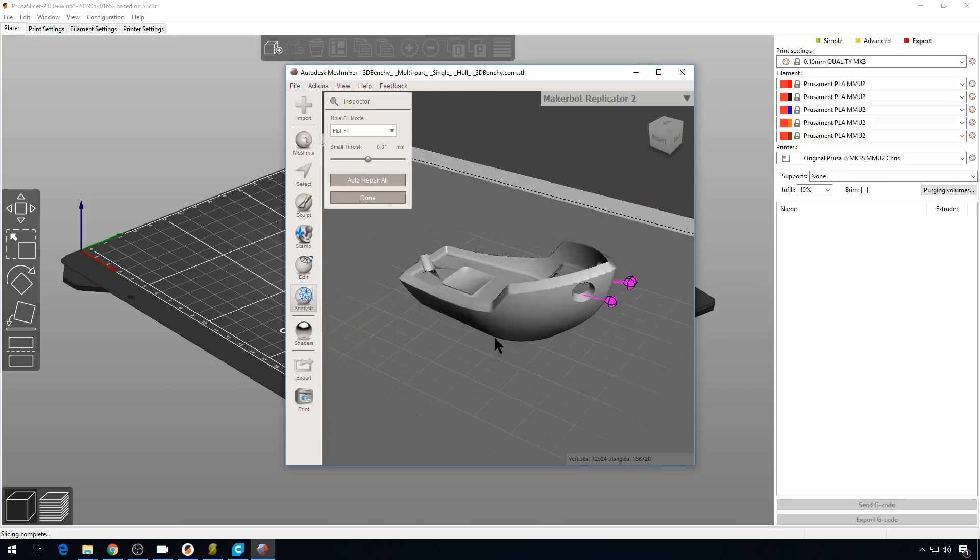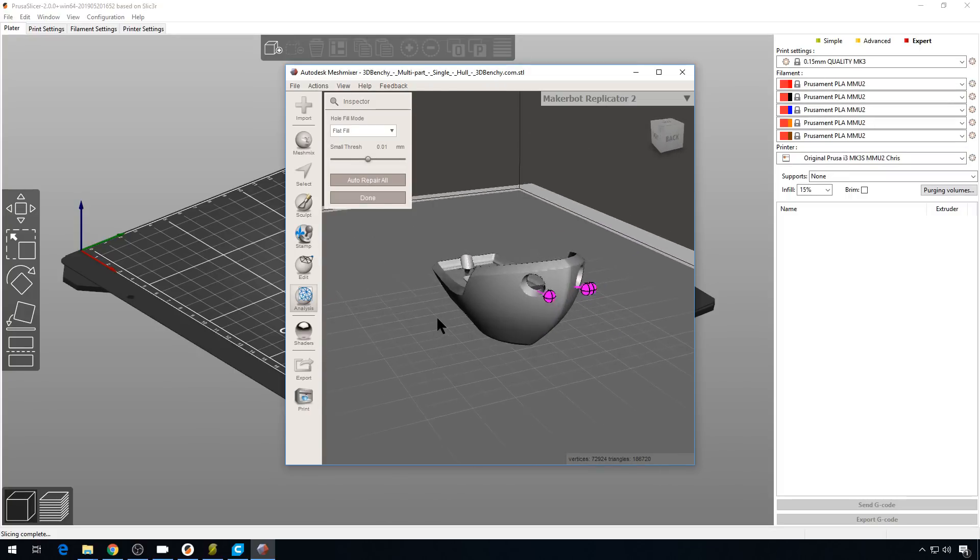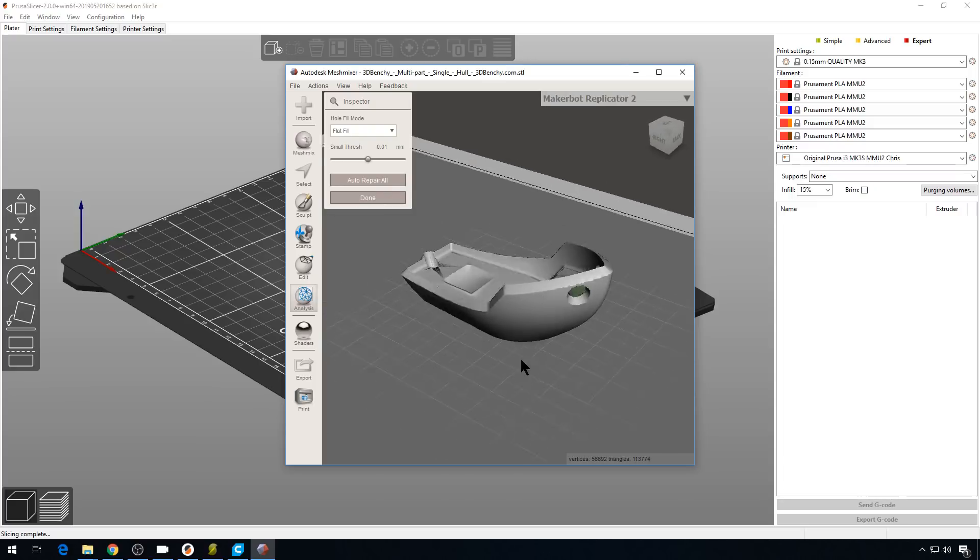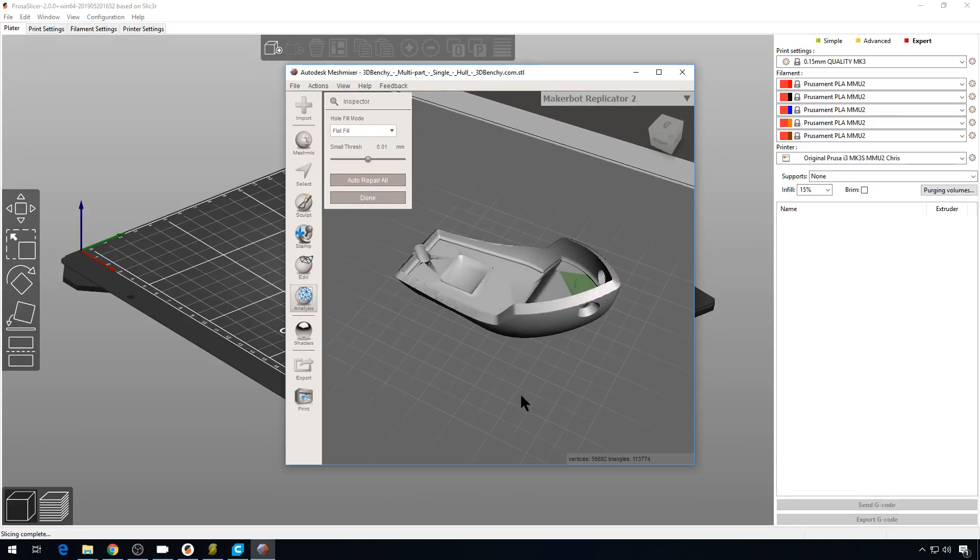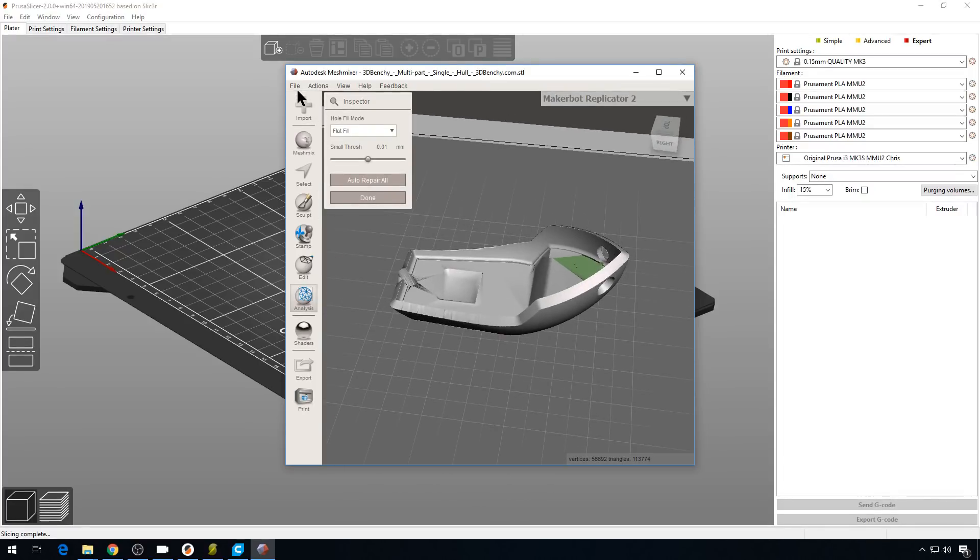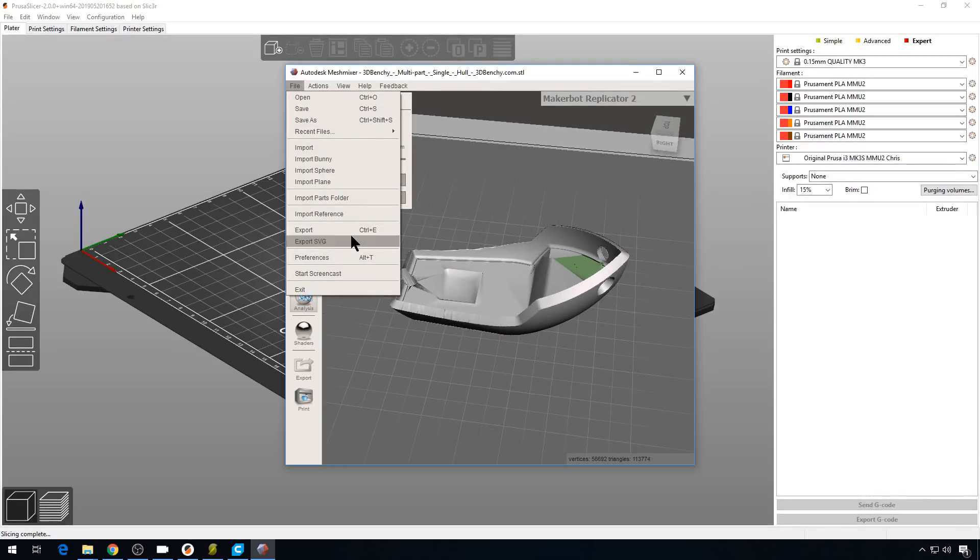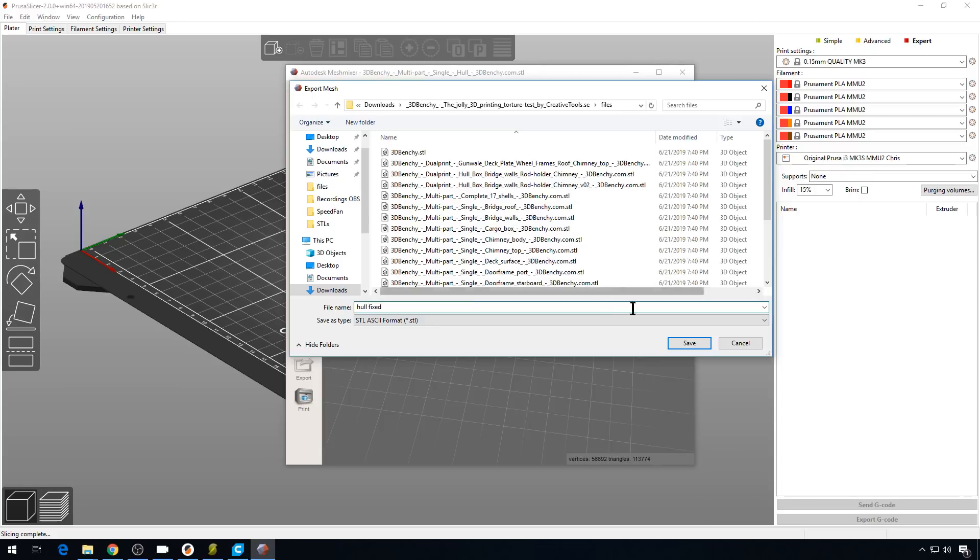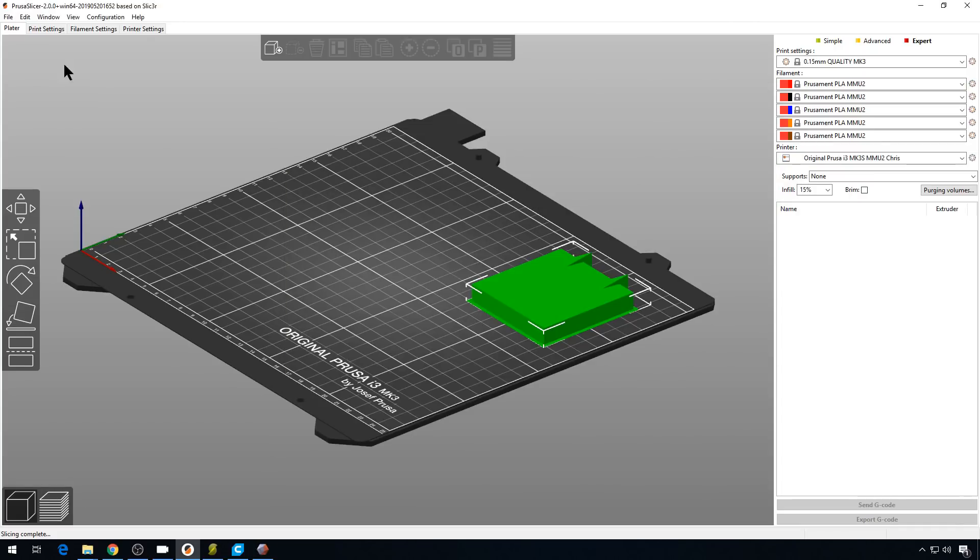And you can see it found some errors in the model. We could just hit Auto Repair All. And that would fix the file up. Then we could go to File, Export. And we'll just go ahead and export as an STL. And we'll call it Hole Fixed.